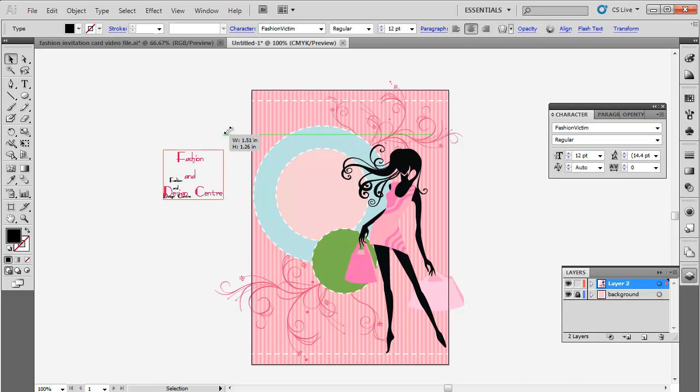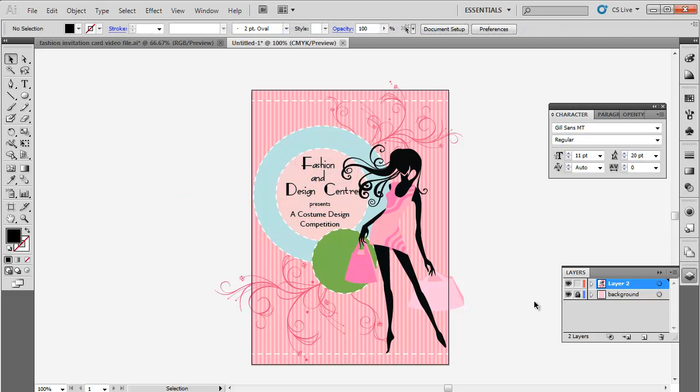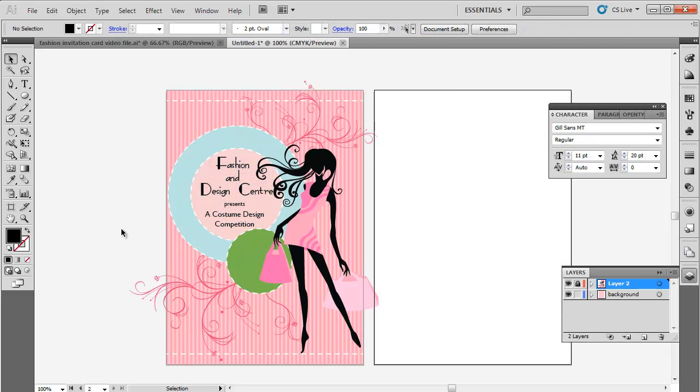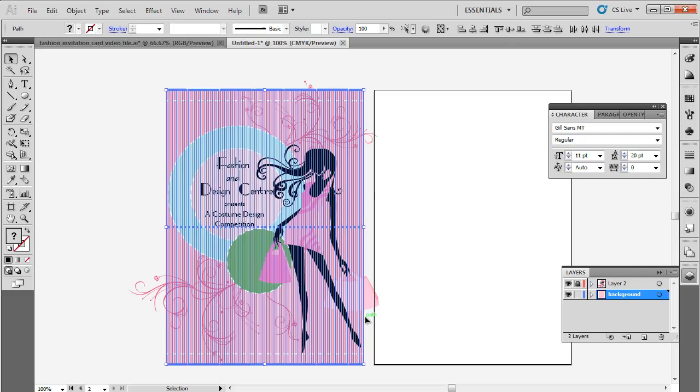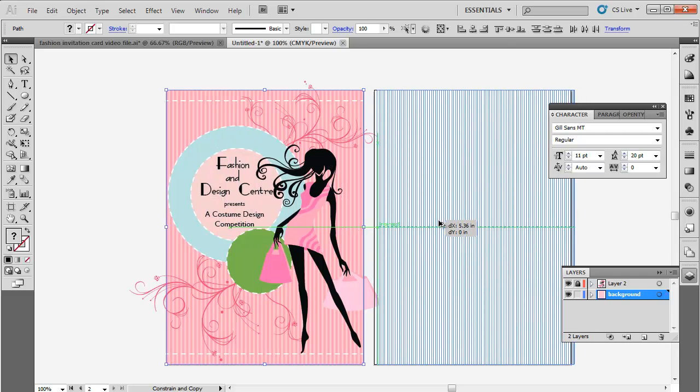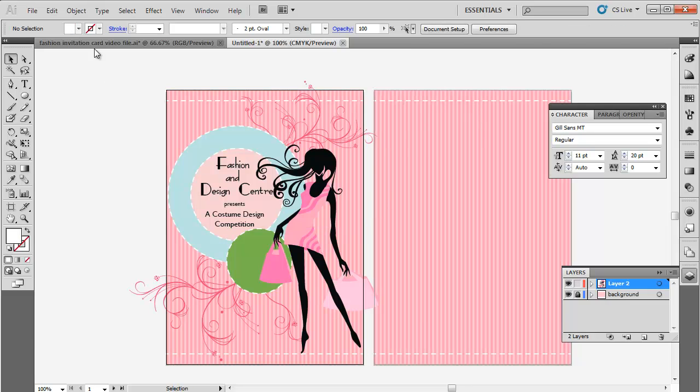When the front side is complete, we will start designing the back side of the flyer. Add another artboard from the artboard panel on the right. Click on the background layer and copy the background from the front side and paste it on the other artboard.